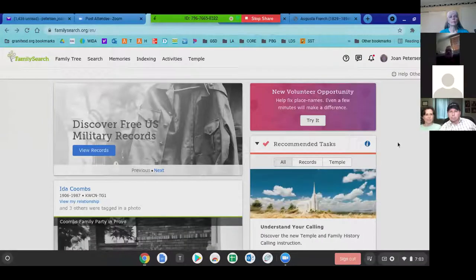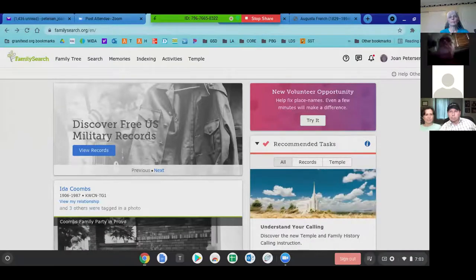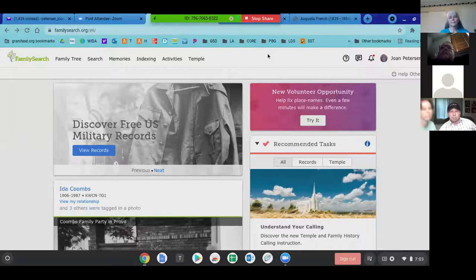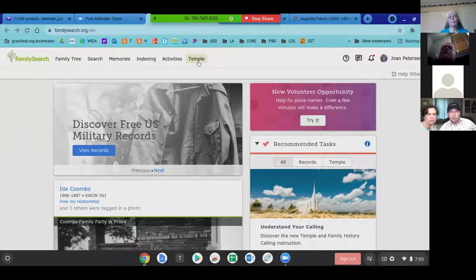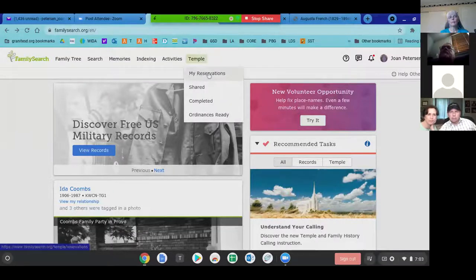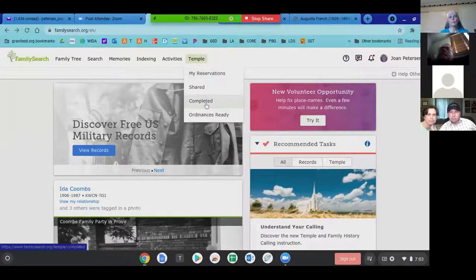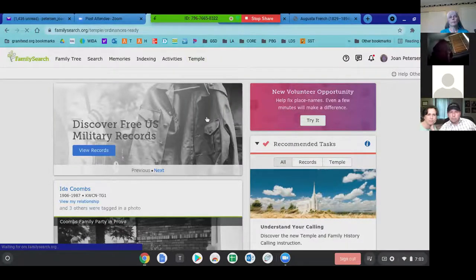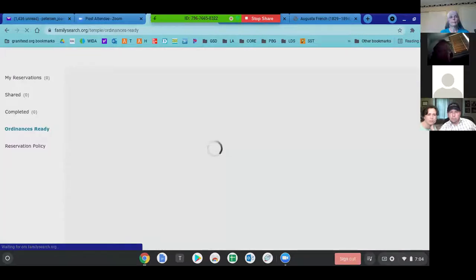So if you go to your FamilySearch page, you can quickly go to Temple up at the top and look at what you might have already reserved. You can see which ones you've already completed. Going down to the bottom, 'When Ordinance is Ready' is where I will often go if I don't have something already done.